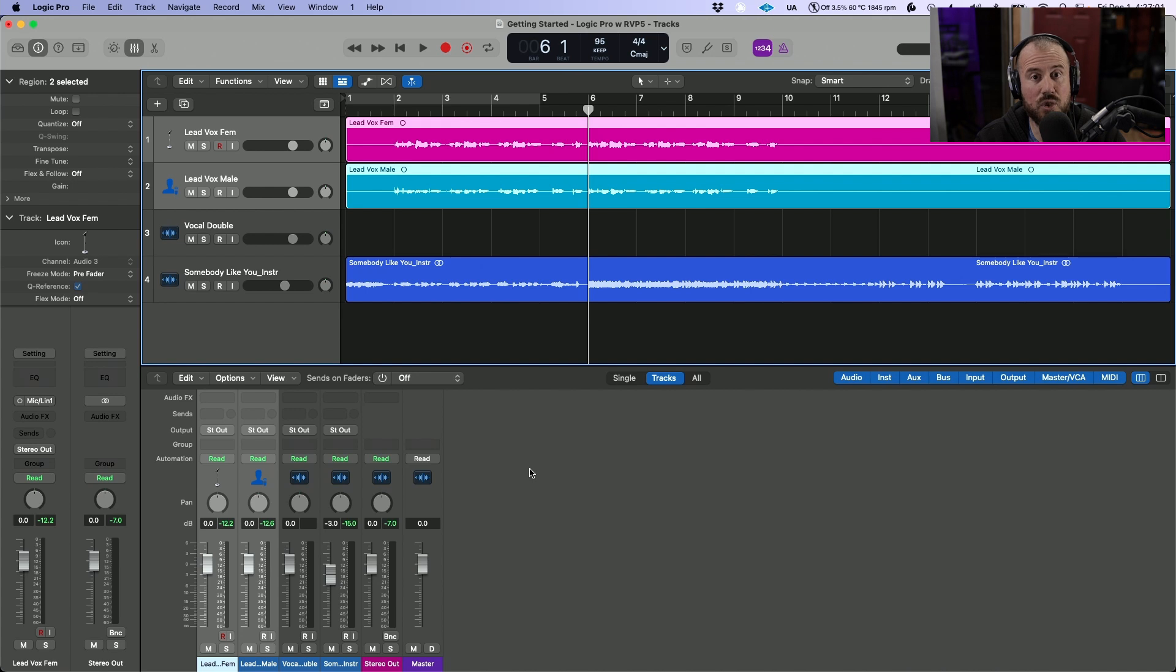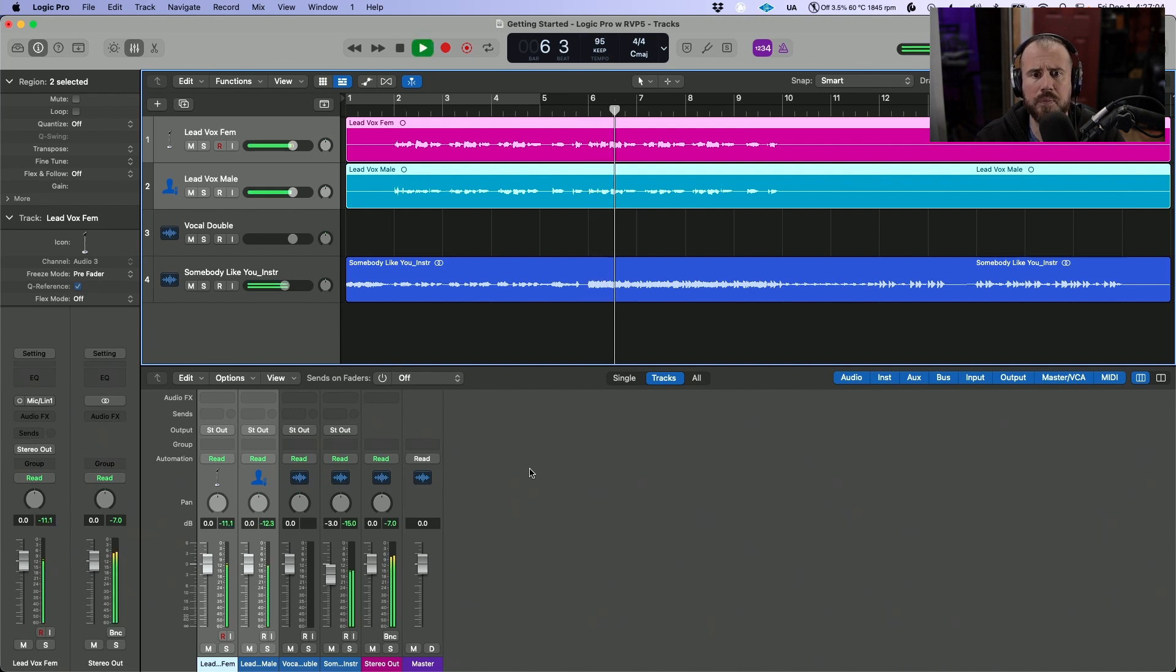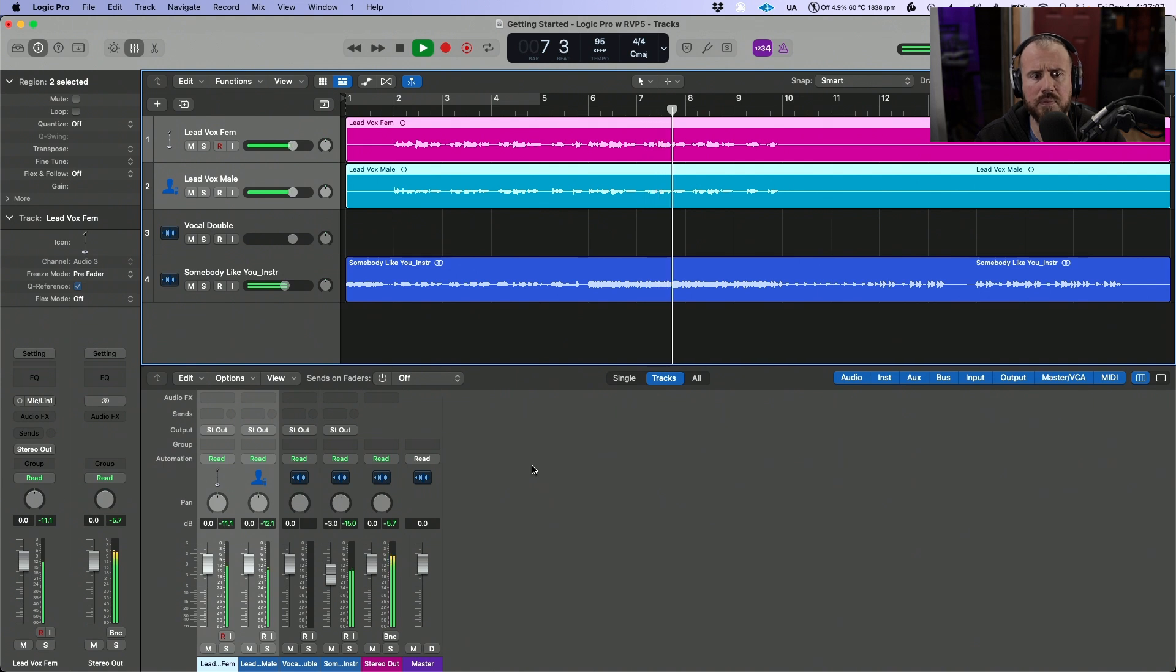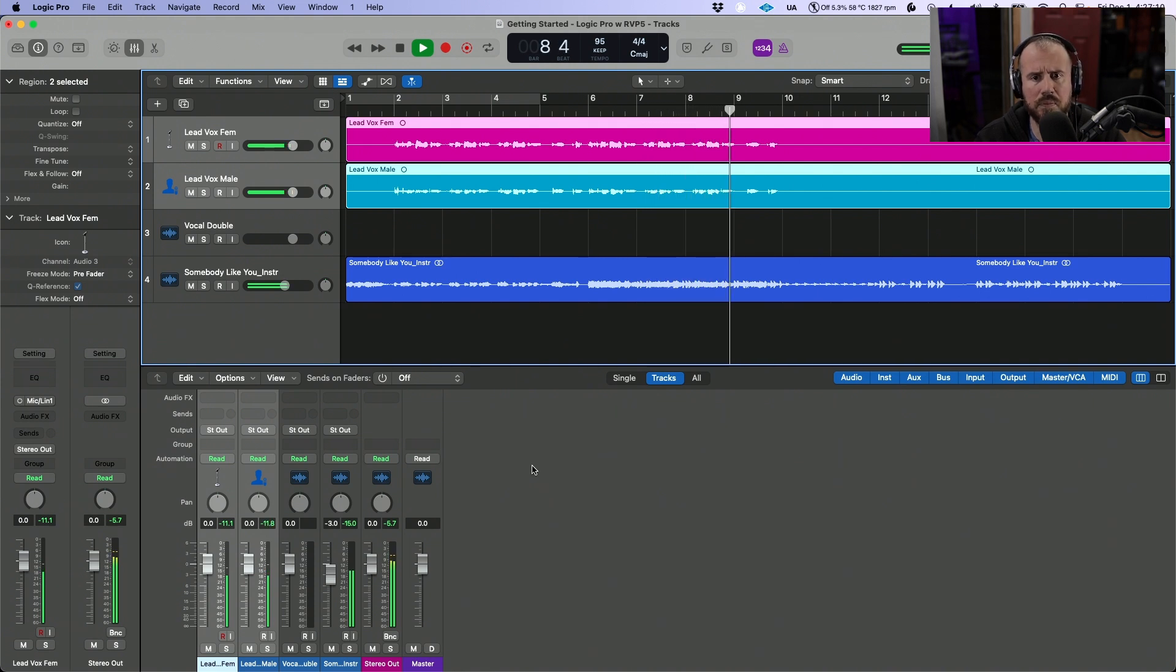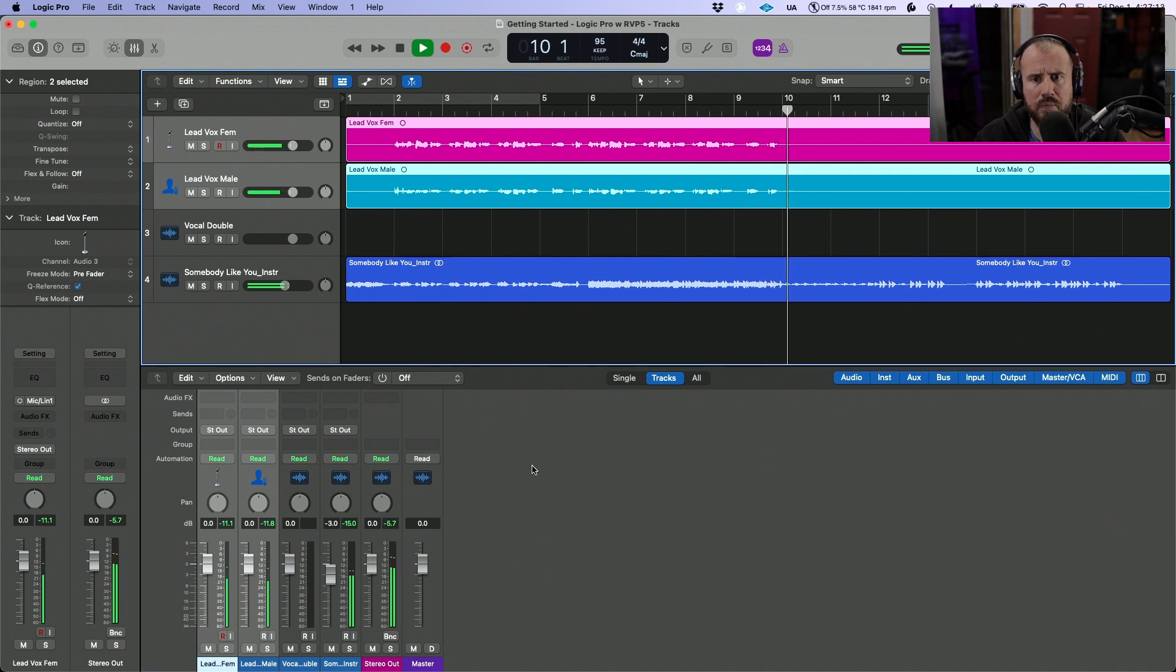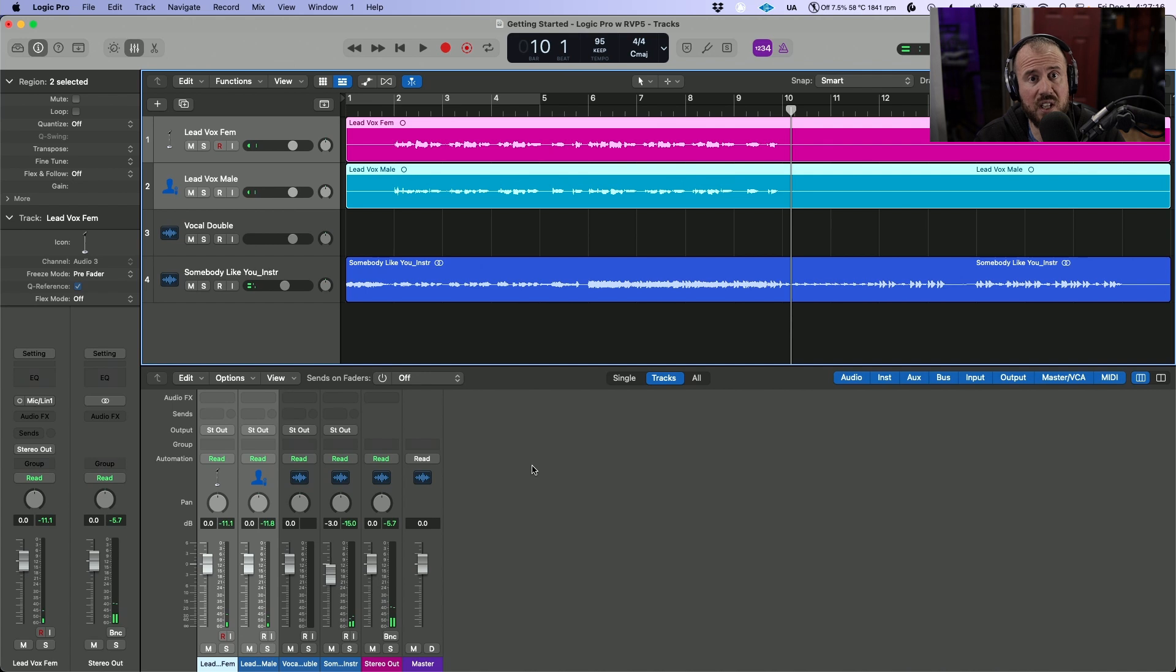So let's have a quick listen to the track that we're going to be working with. Okay, so on the whole, great performance. That being said, I do want to make some changes to both the tuning and the timing.